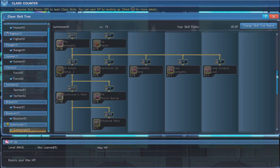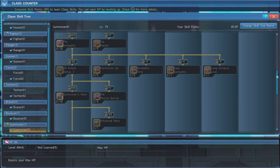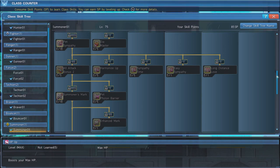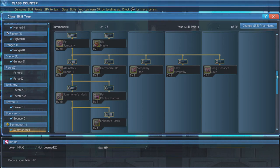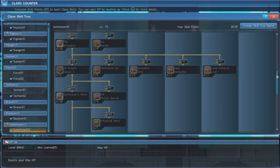Follow this by maxing Dia Master, which allows your active pet to take a fatal blow for you, saving your life. The next skill to max is All Attack Bonus 2.